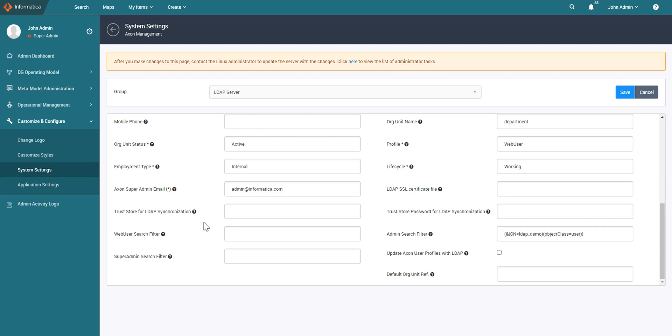Starting from Axon 6.2, we have added three new search filters in order to map the users retrieved as part of the search filters to the corresponding profile. As you can see, I have populated the admin search filter and I'm extracting a single user here. So this user will get created as an admin once we run the sync.